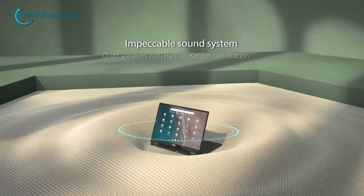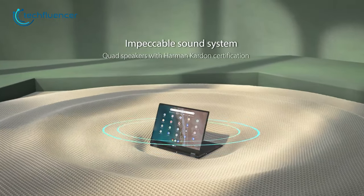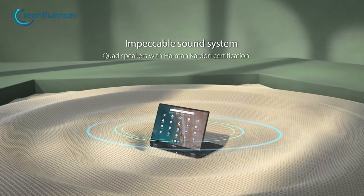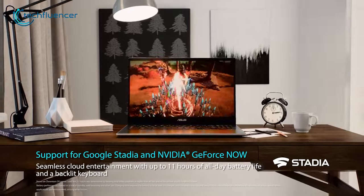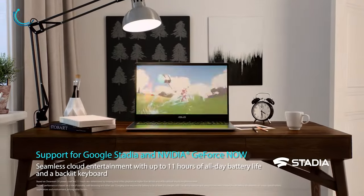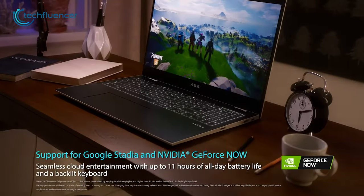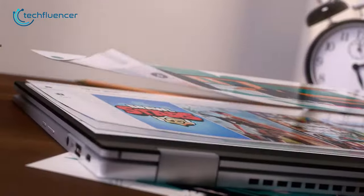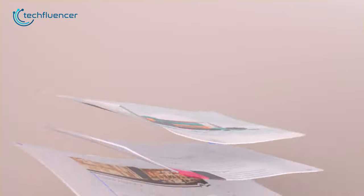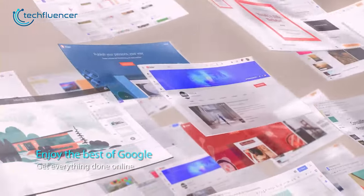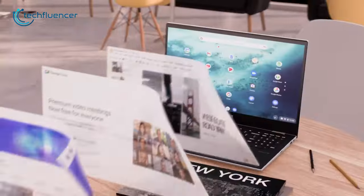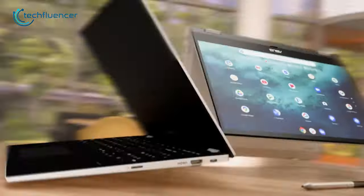The Harman certified audio and backlit keyboard enhance the Chromebook user experience. With an impressive battery life of up to 11 hours, the Acer Chromebook Flip CX5 ensures all-day productivity. This laptop is ideal for learners looking to elevate their learning experience with the Google Suite on a compact and versatile device.